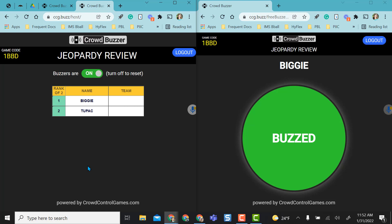I hope you like this option. It just seems really fun and really quick and super easy. No accounts needed. And then when you're done, you can just log out. Enjoy playing with CrowdBuzzer.